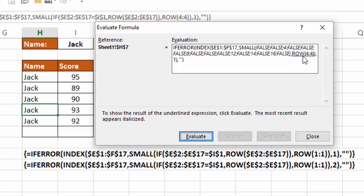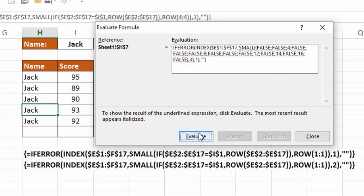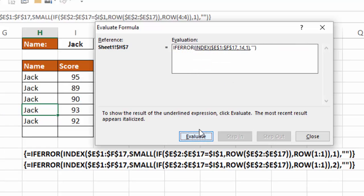And the second row function, in this case 4, 4, is indicating for the small function what the K number is. So in this case, I'm going to look for the fourth smallest of those five, which are 4, 8, 12, 14, and 16. I should get the number 14 from that. So when I hit Evaluate, it's going to make that 4. So now I'm looking for the fourth smallest in that. I hit Evaluate, and I get 14. So again, of the five different locations Jack is in that list, the fourth one is in row 14.